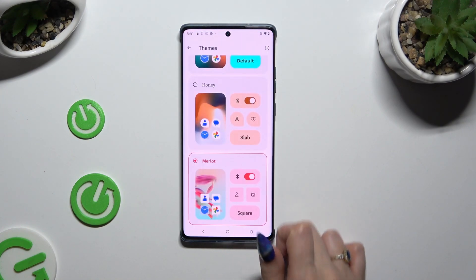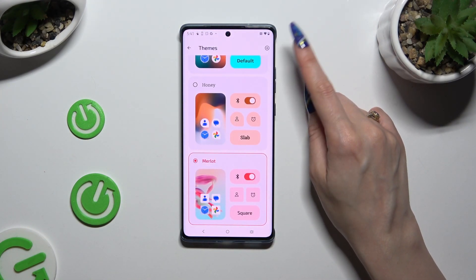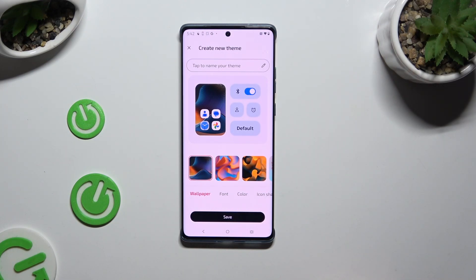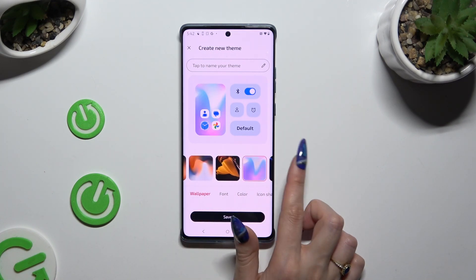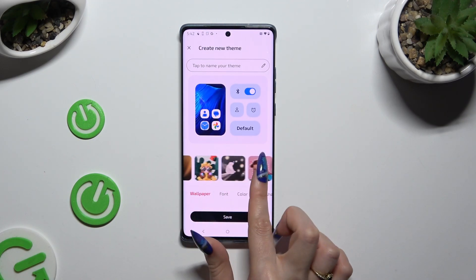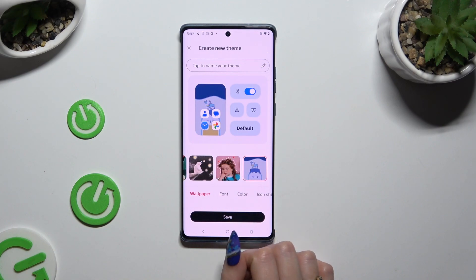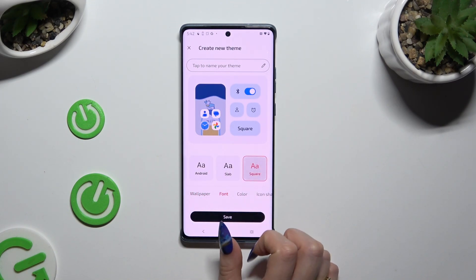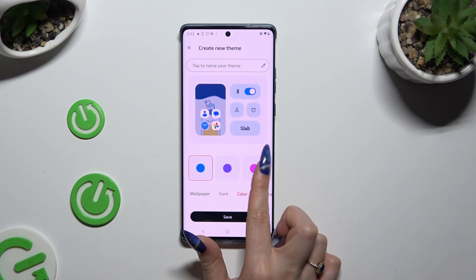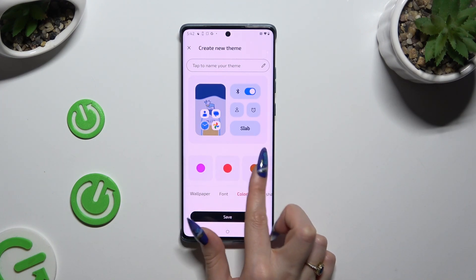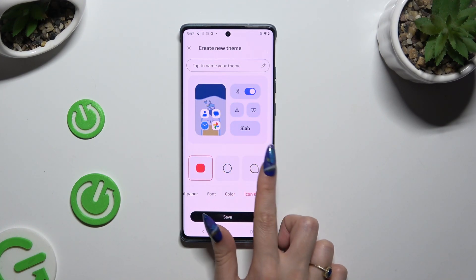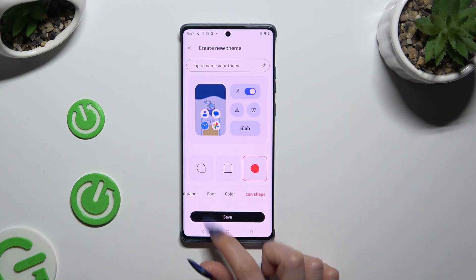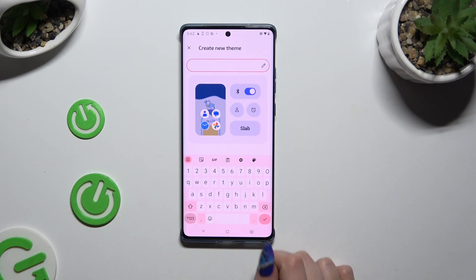If you wish to try something else, click on the plus at the top right corner and adjust all of those theme options however you want to. Firstly, pick a wallpaper, then font style, color, icon shape, and lastly name your theme at the top.